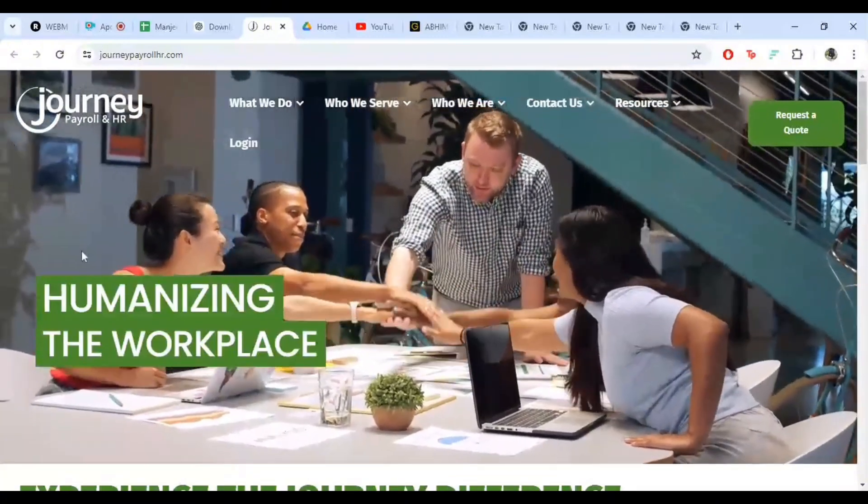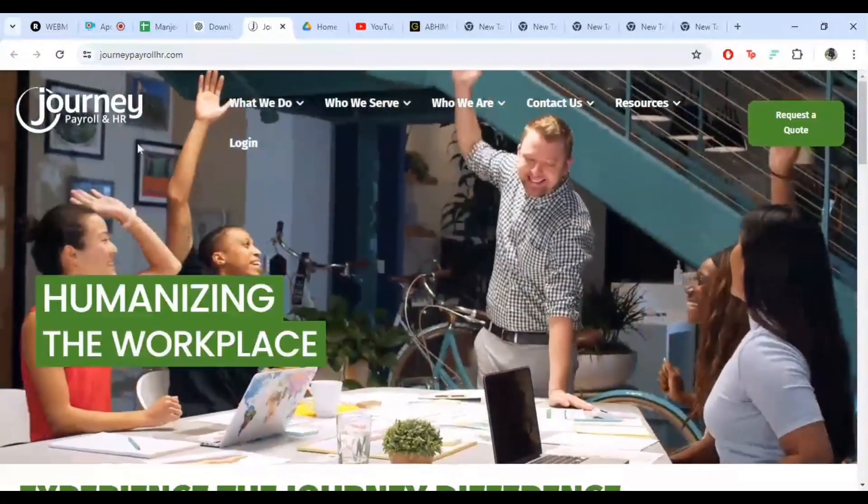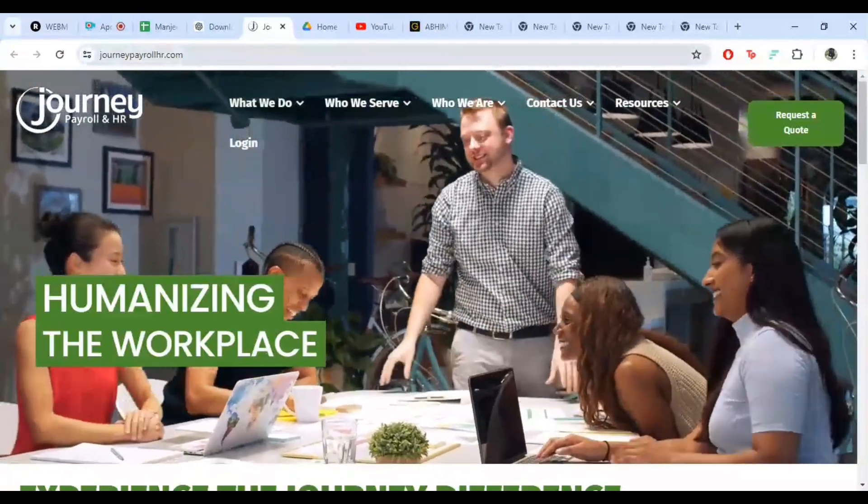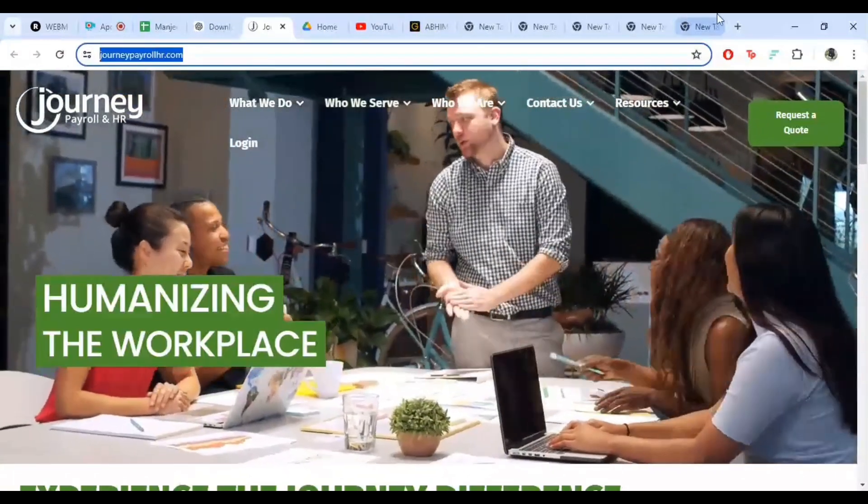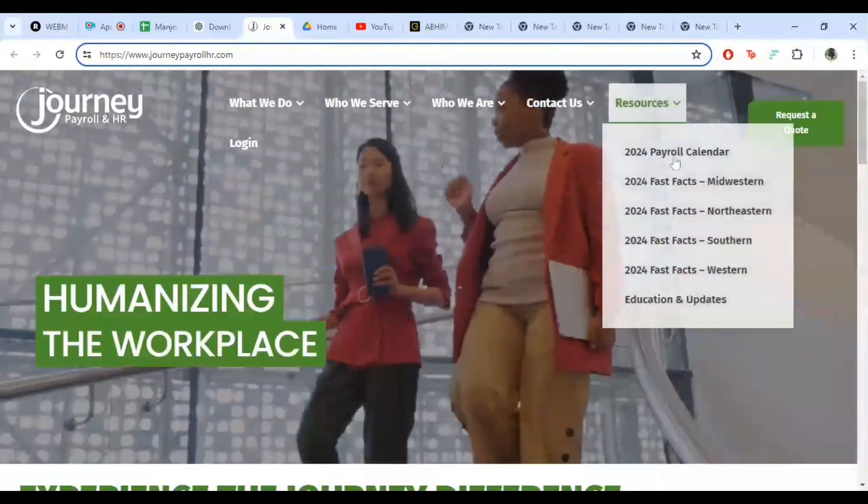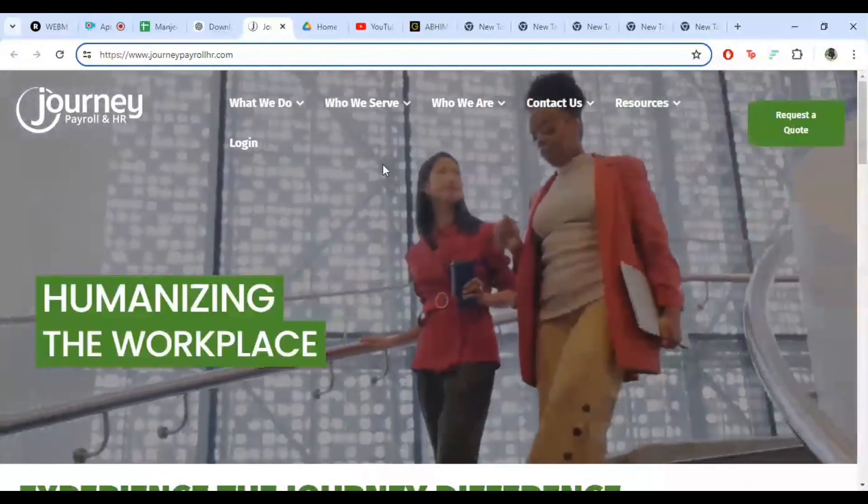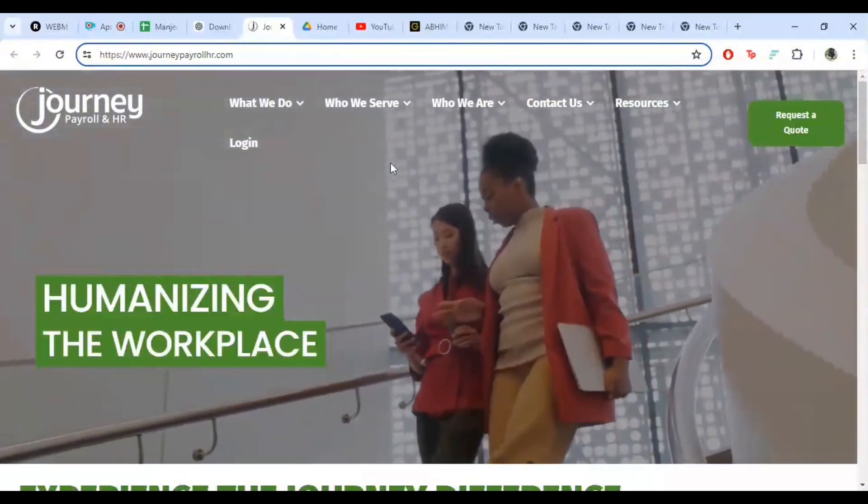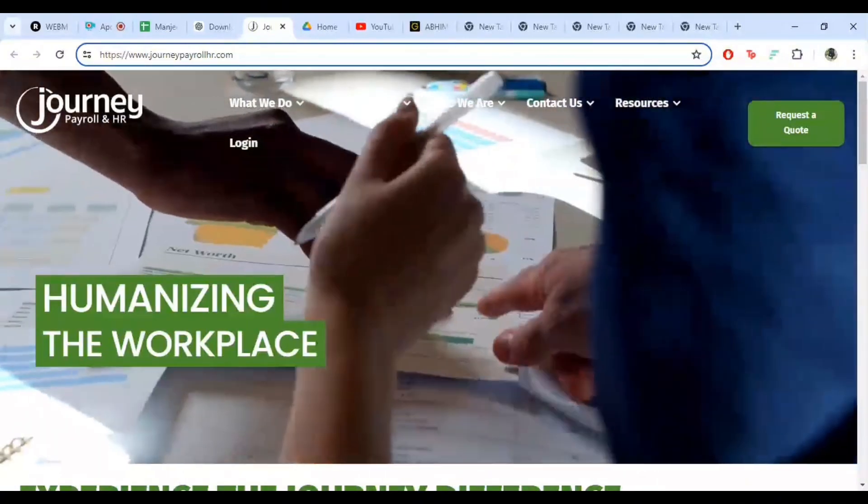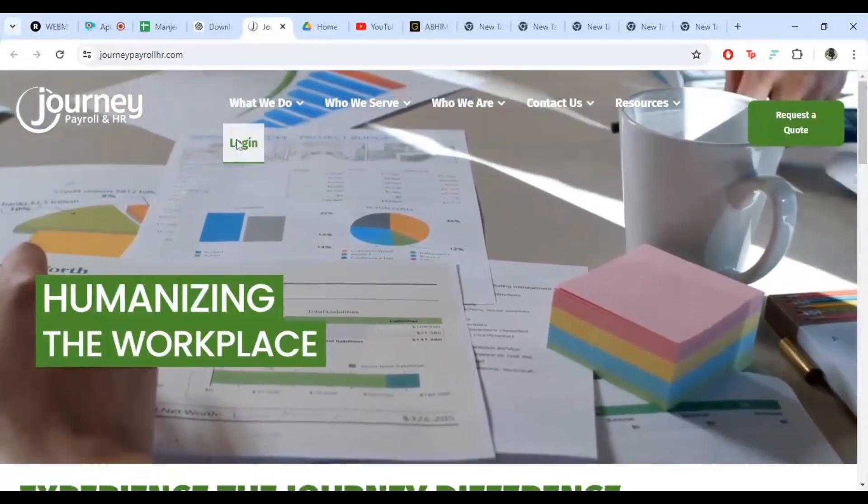Once the website loads, look for the login button. It's usually located at the top right corner of the home page. Go ahead and click on that. Now you'll be taken to the login page.